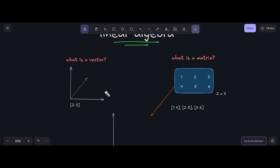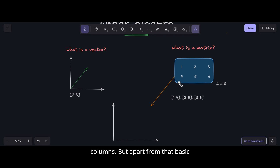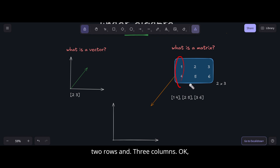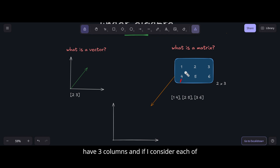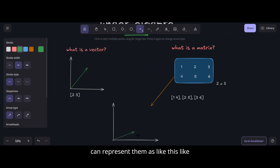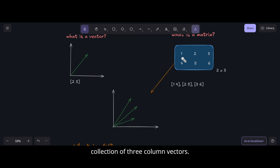What is a matrix? A matrix is a rectangular arrangement of rows and columns, but beyond that basic definition, it is a collection of vectors. If I have two rows and three columns, and I consider each column as a vector, then the matrix is a collection of three column vectors.